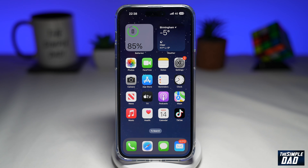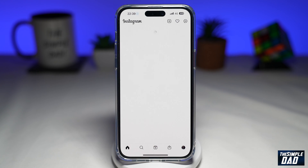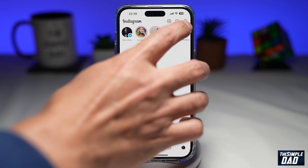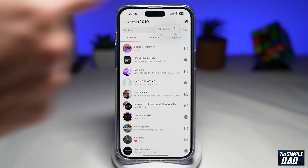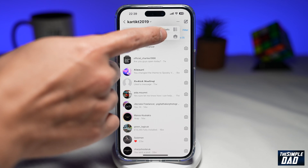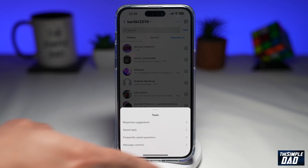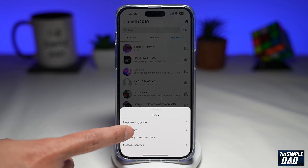So let me show you how to create and use saved replies on Instagram DM. First you want to open up your Instagram app. Next, you want to tap on your DM icon here at the top right. Then you want to tap on the three dots and then tap on tools. Now here at the bottom, you'll get this menu here. Go ahead and tap on saved reply.